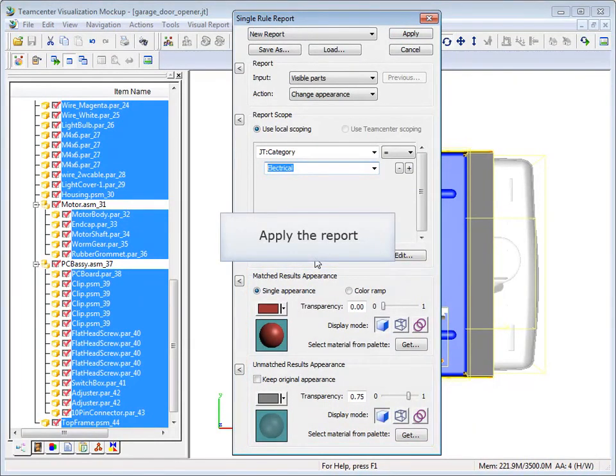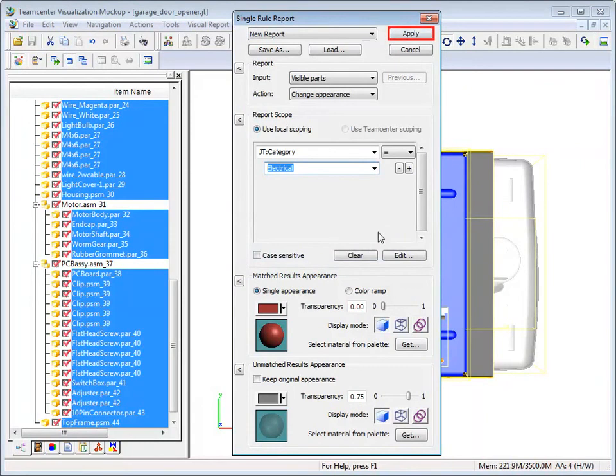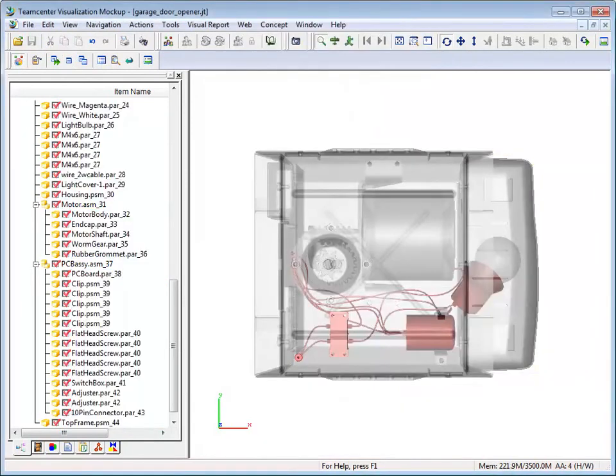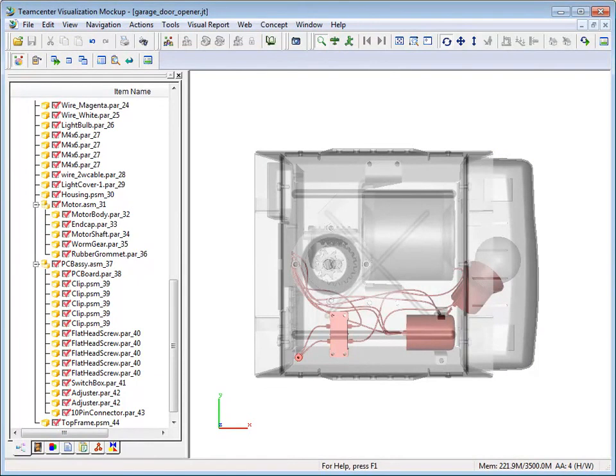To run the report, click Apply. All parts that match the query have become red. Unmatched parts have turned semi-transparent.